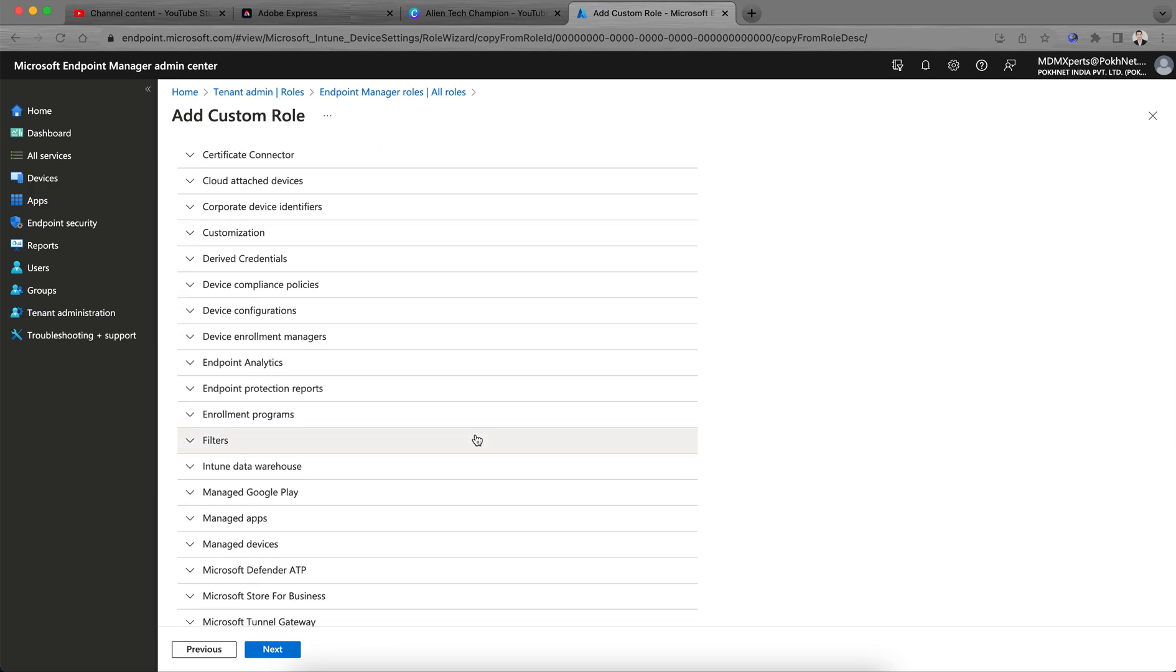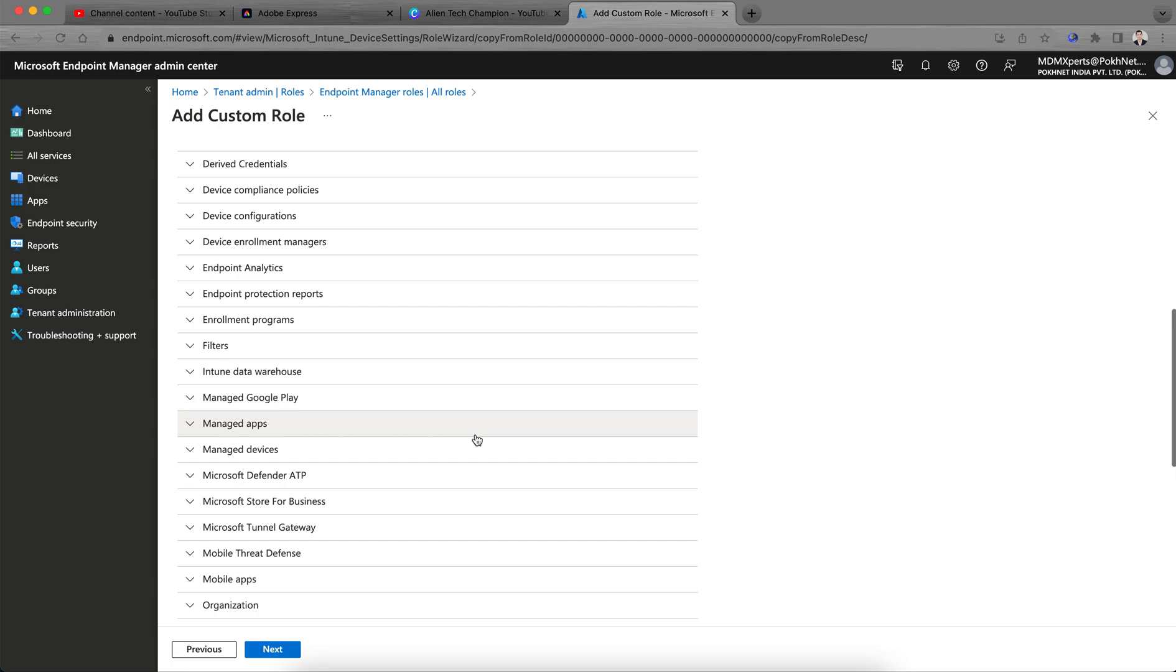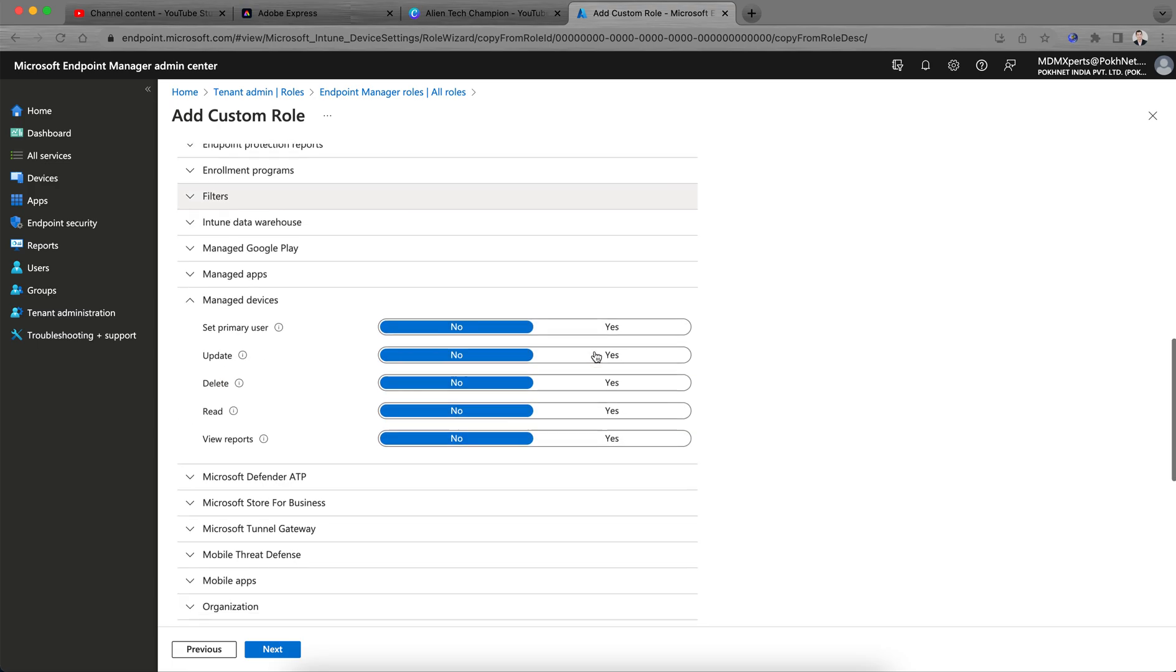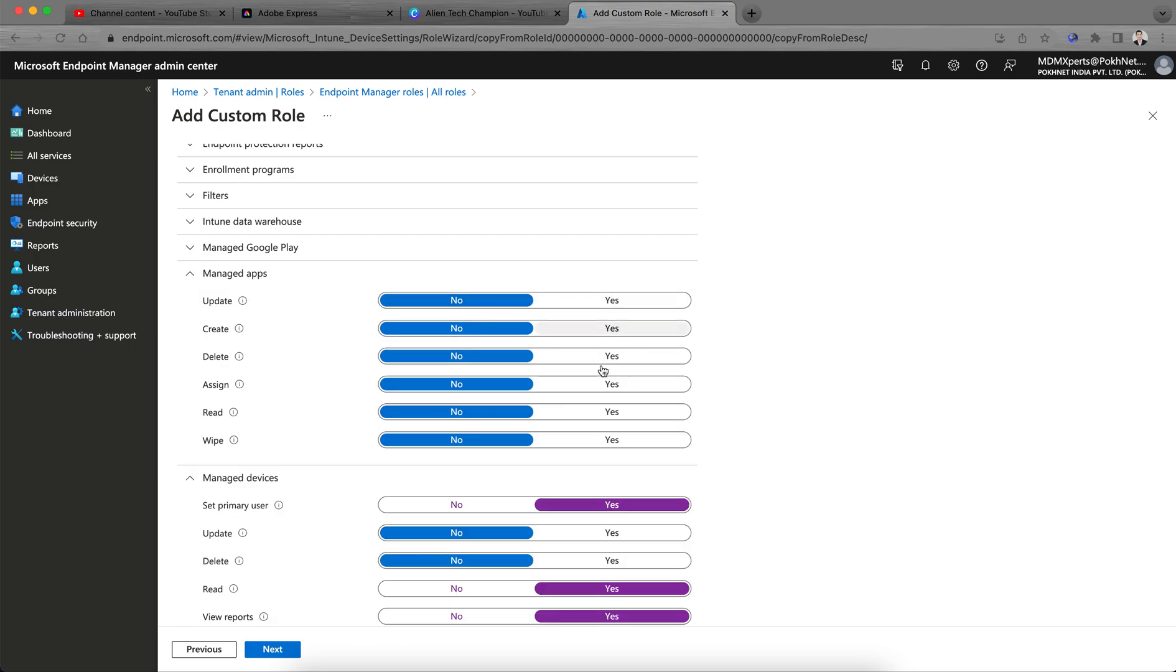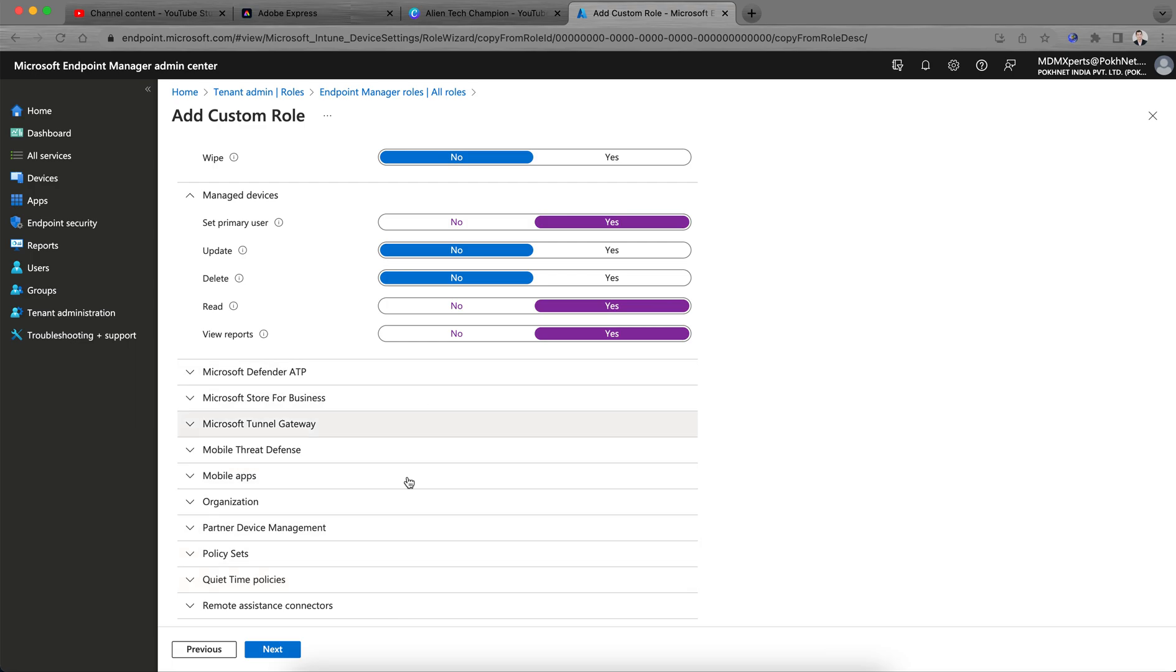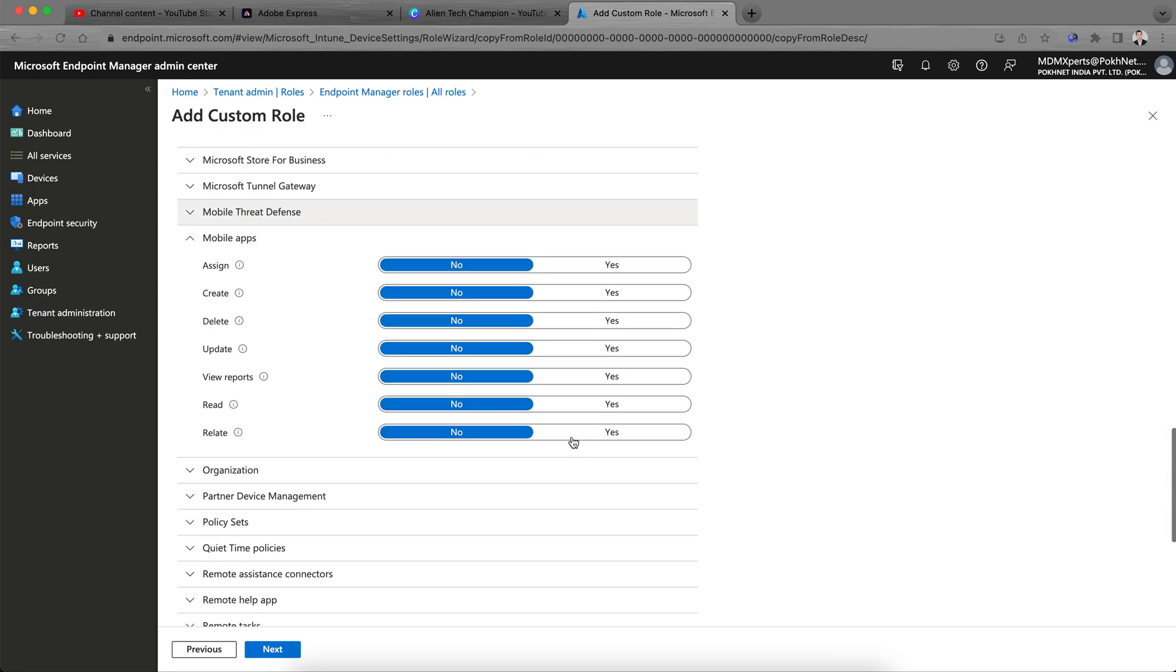You can see it's all selected no. If you want to keep some configurations, I mean the view access, like if you want view access select yes, read access yes, delete, update or anything, set primary user yes, apps related to update, create, view, wipe, read yes, assign yes or no, whatever you want to do you can select here. Mobile apps, read of course, view report yes, and click next.